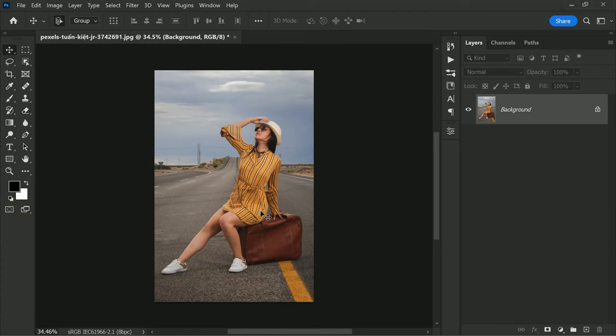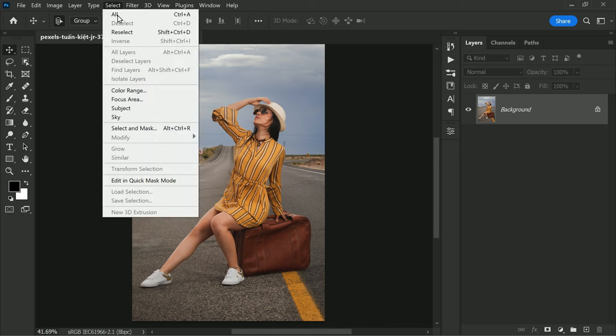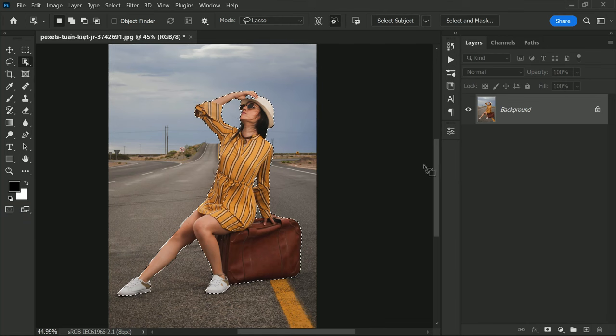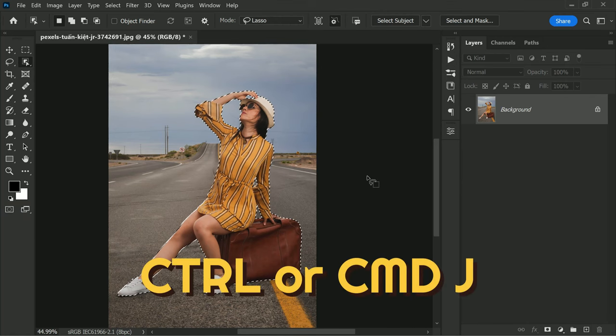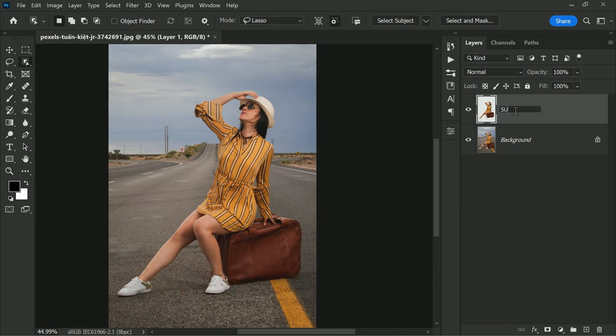To get started, first select the subject. Go to Select menu, then scroll down to Subject. This tool will automatically select the subject of the image, which makes it easier for us to blur the background. Now duplicate the subject by pressing Ctrl or Command+J to duplicate the subject layer. Rename the new layer to Subject.